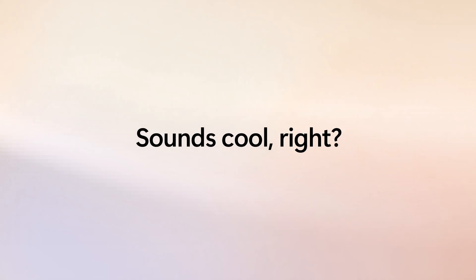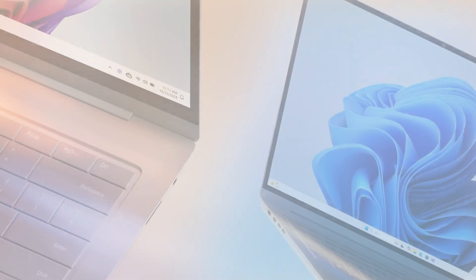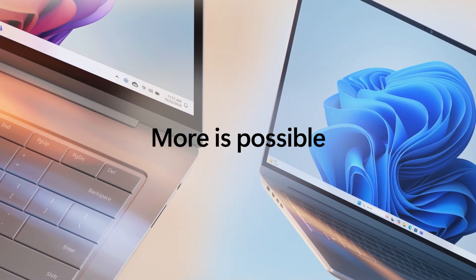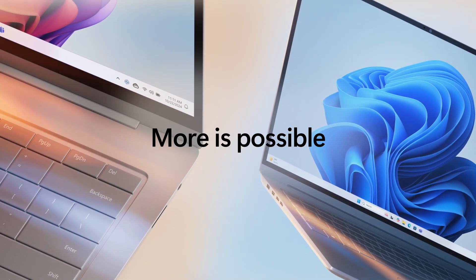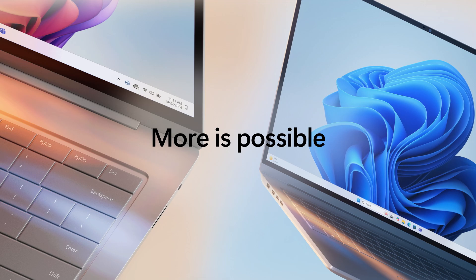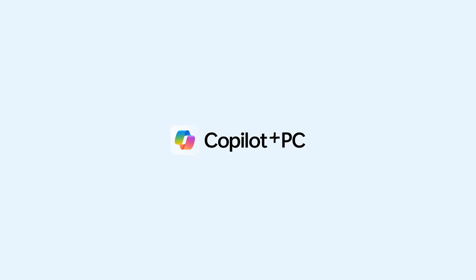Sounds cool, right? So go ahead, explore your options and find the Windows 11 PC that fits your digital life.